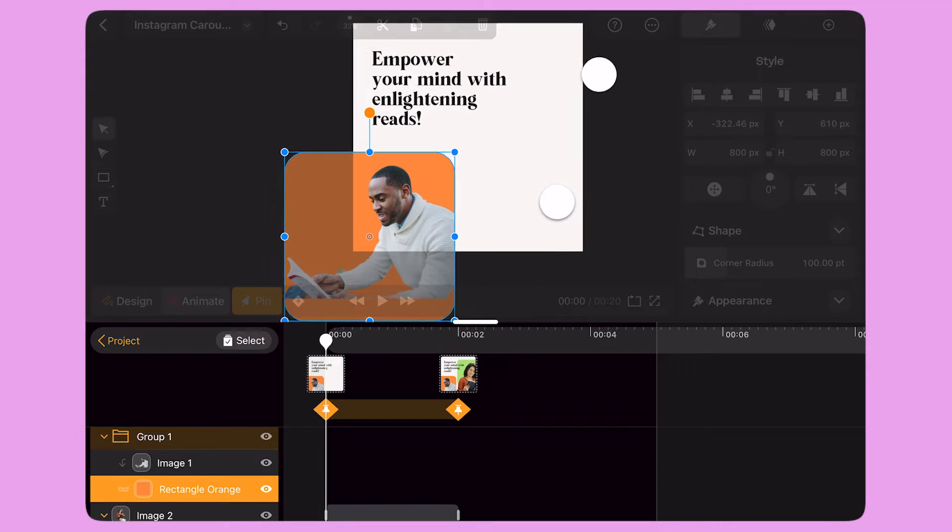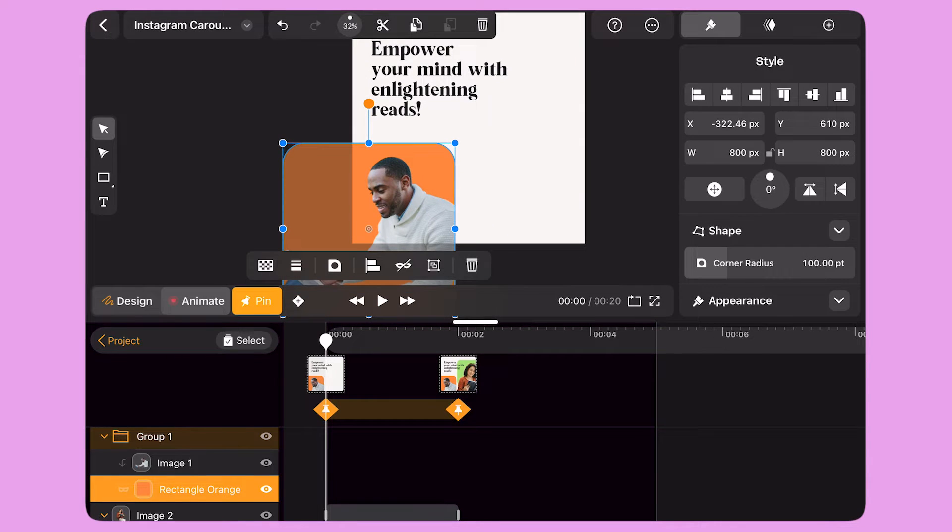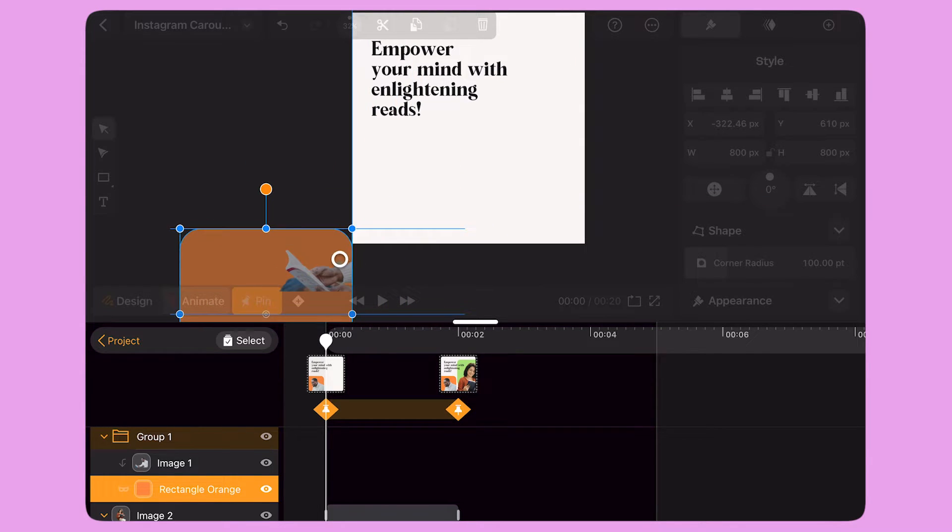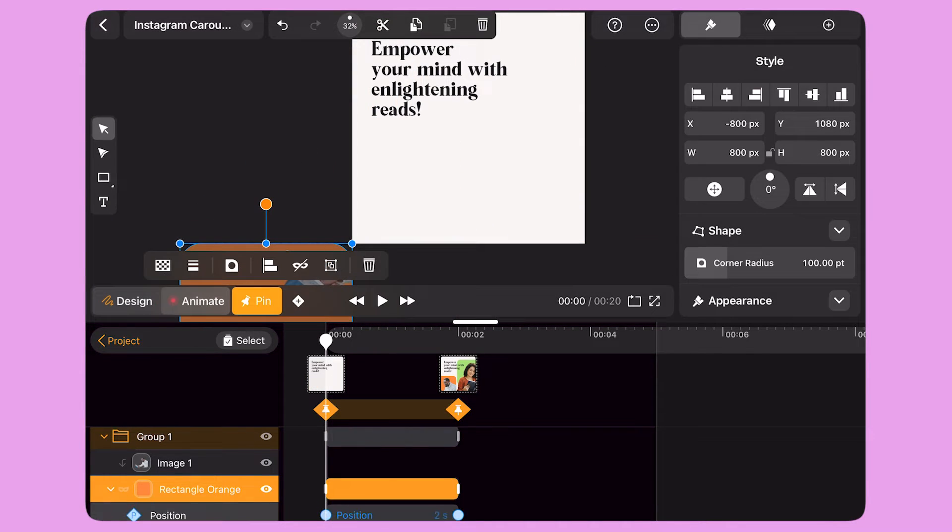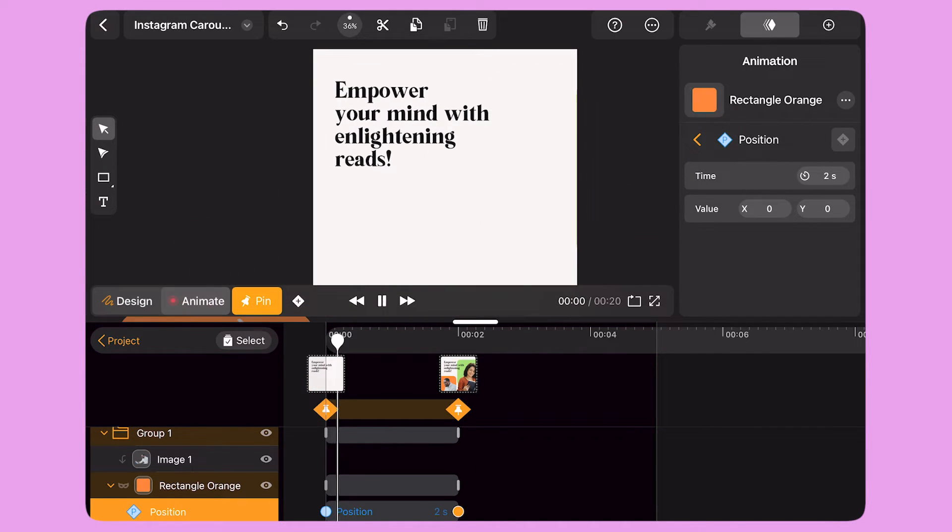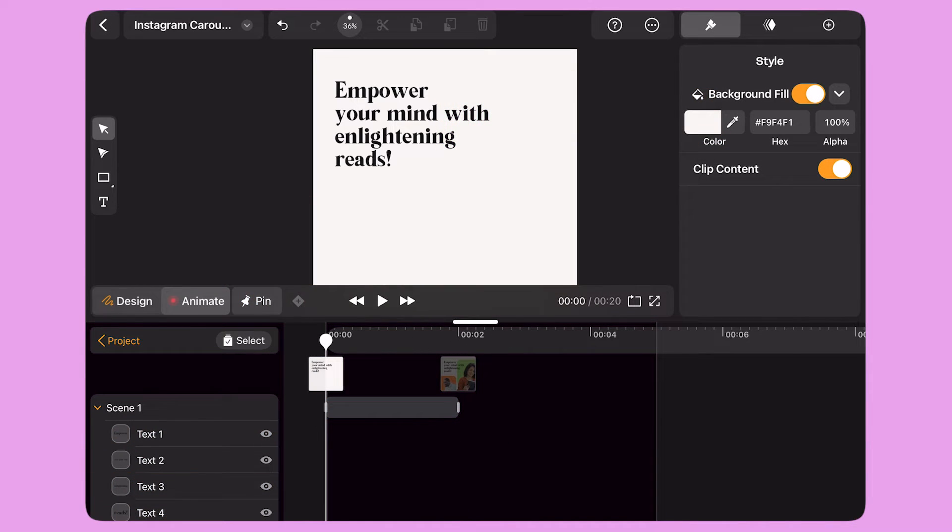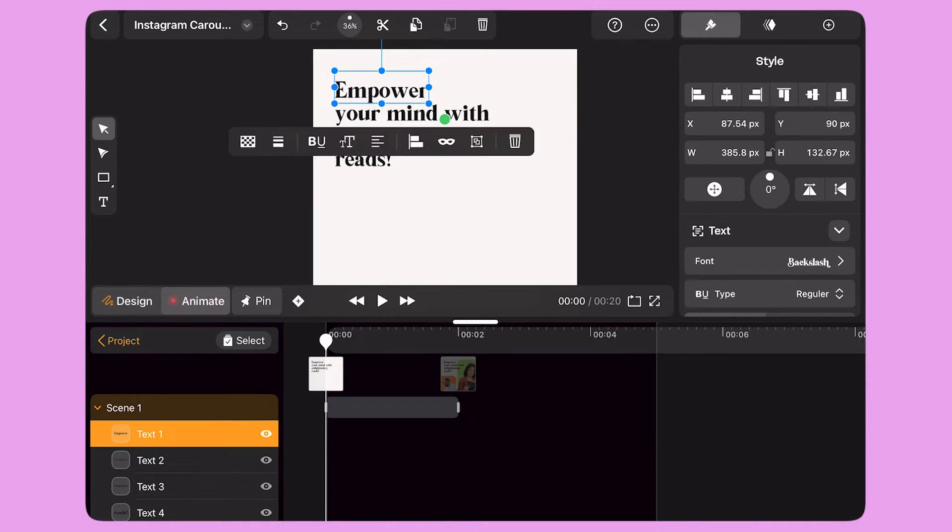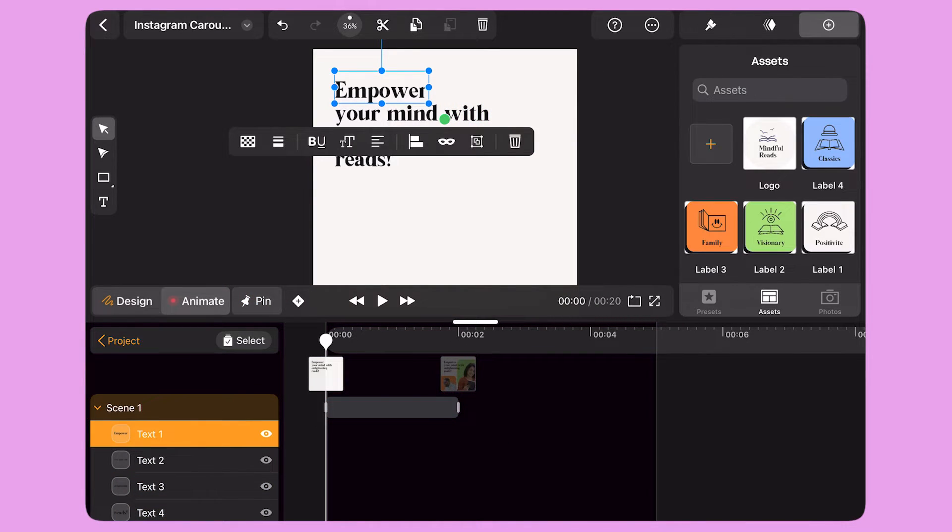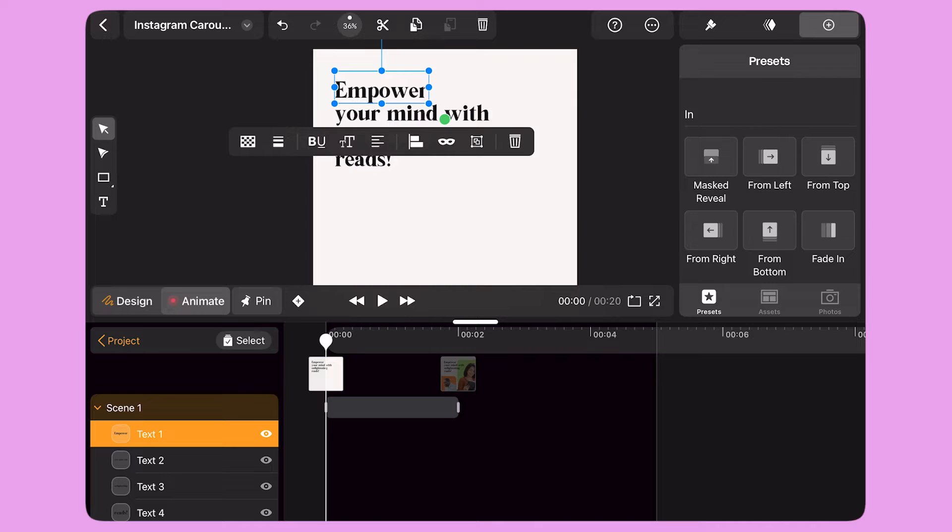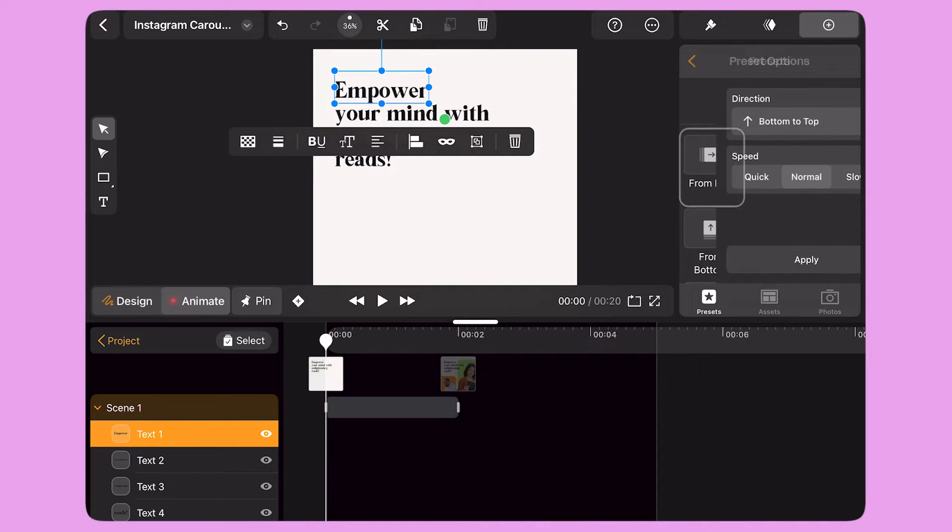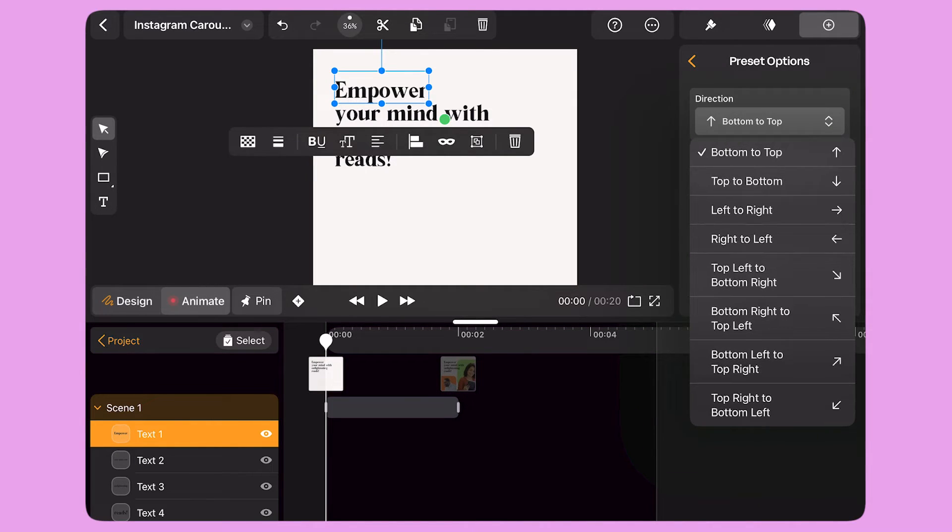I select the masking object, the orange rectangle, and move it to the bottom left corner. I select the first line of text. I tap on the panel on the right to get to the preset library. Here I select the Masked Reveal preset.